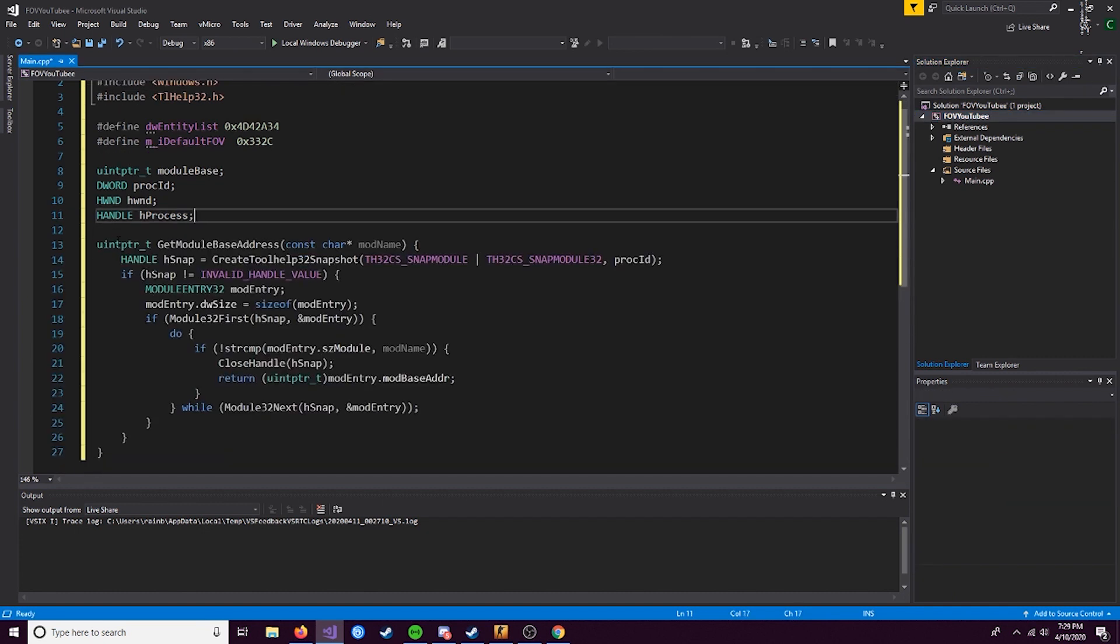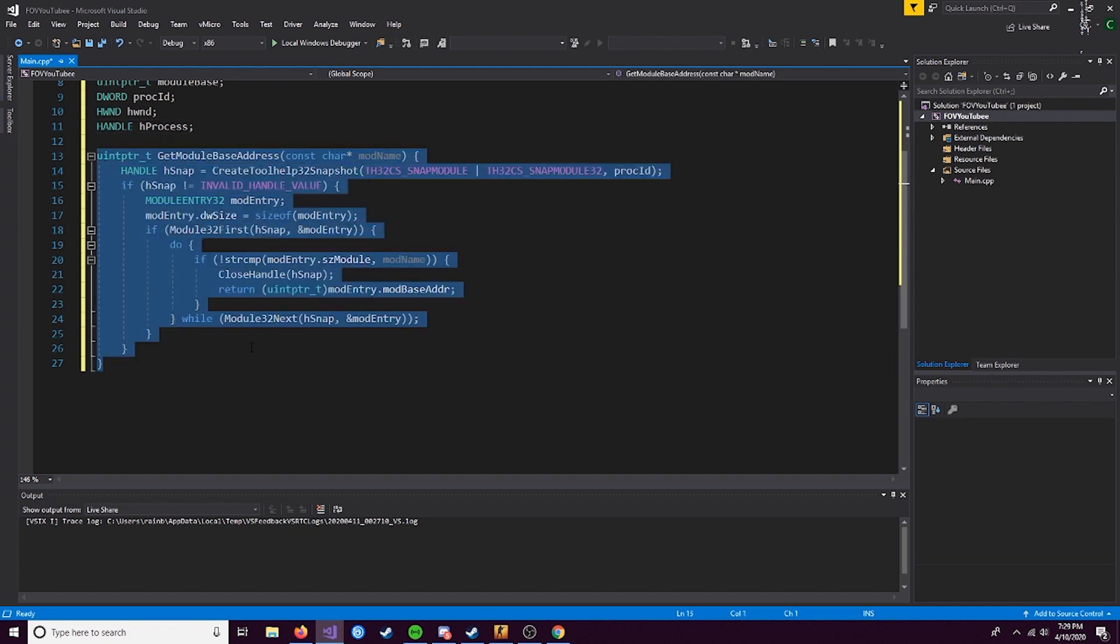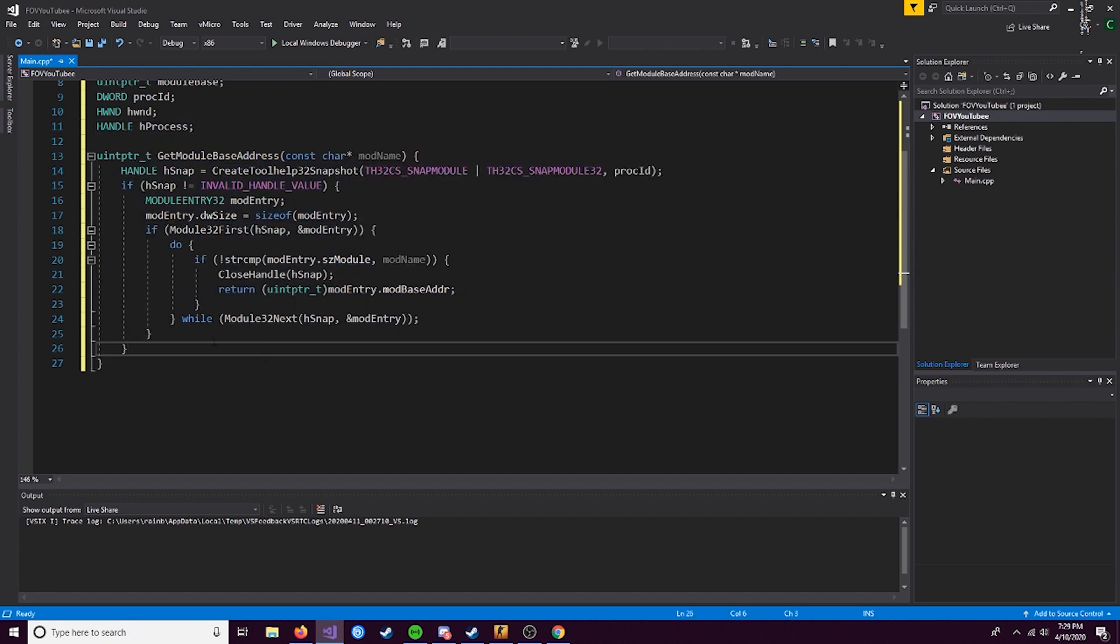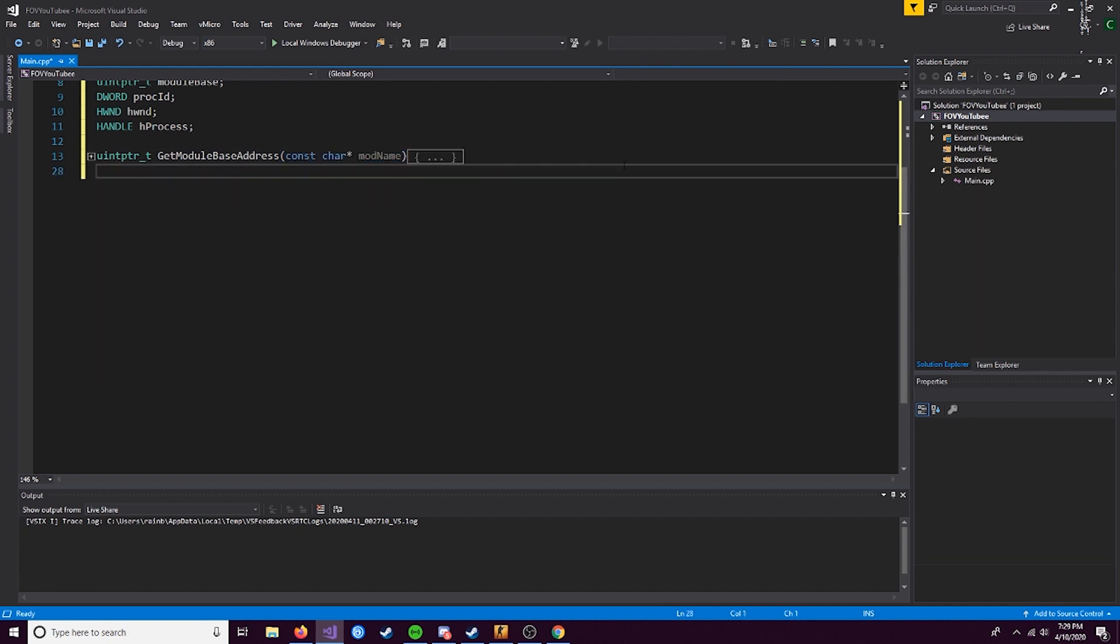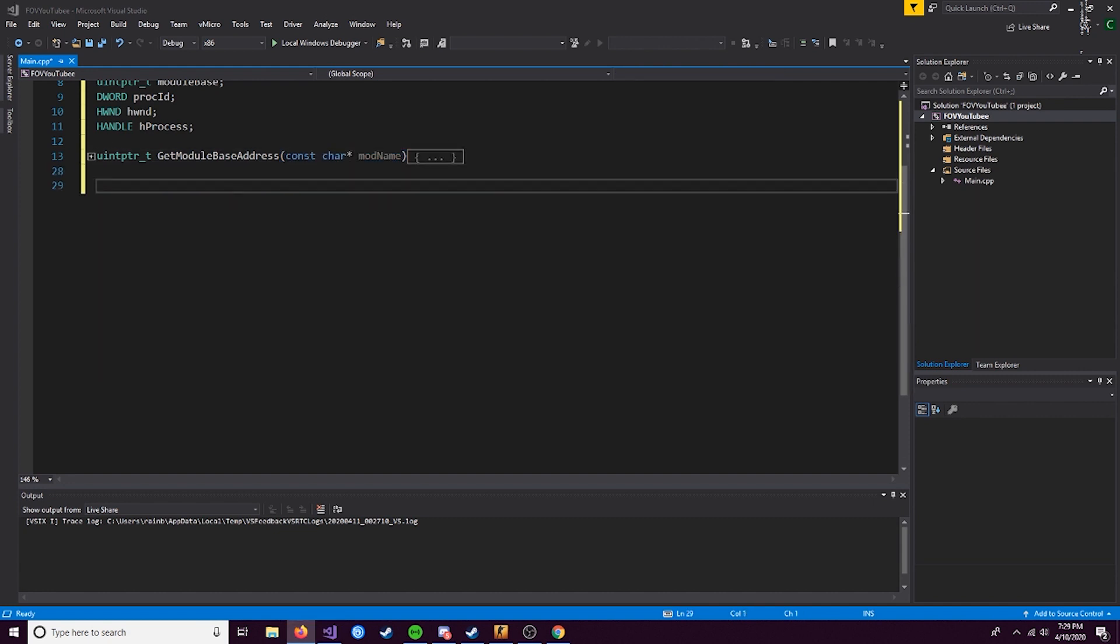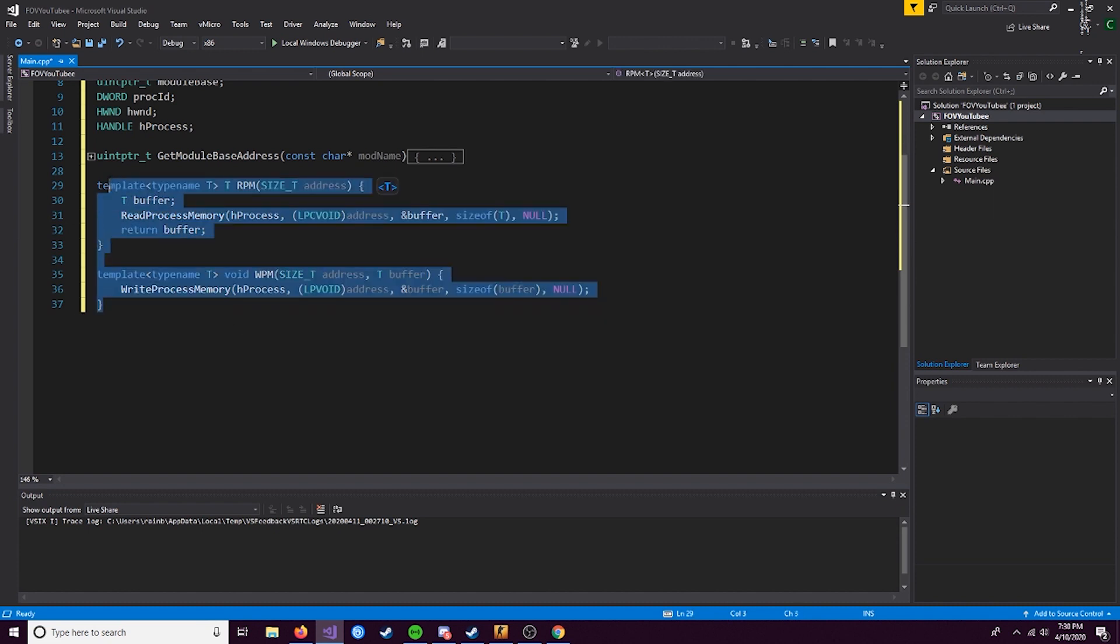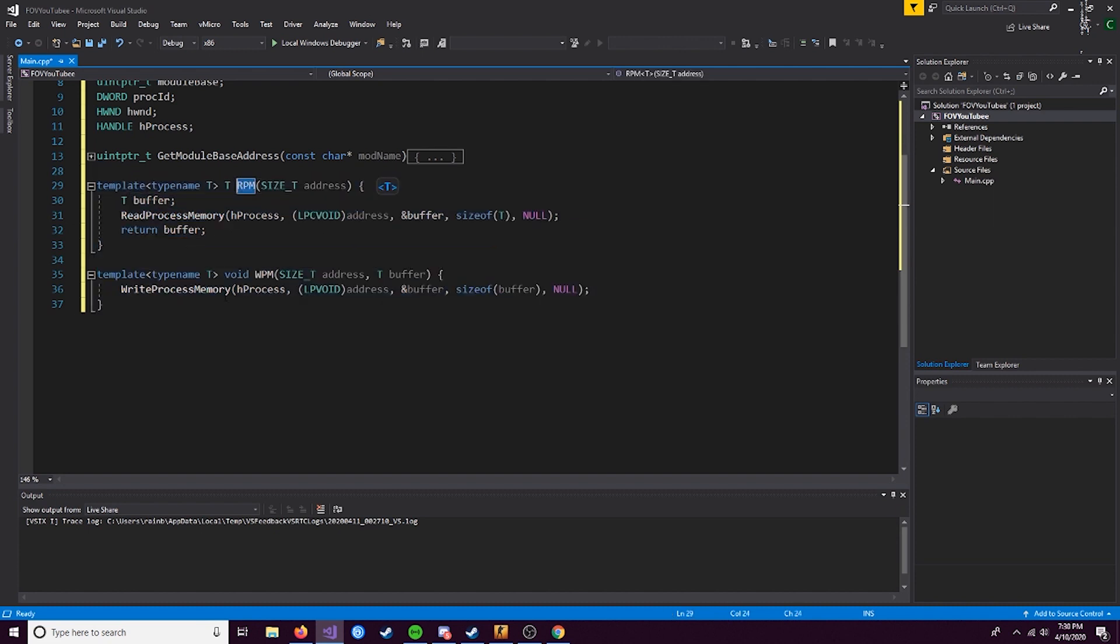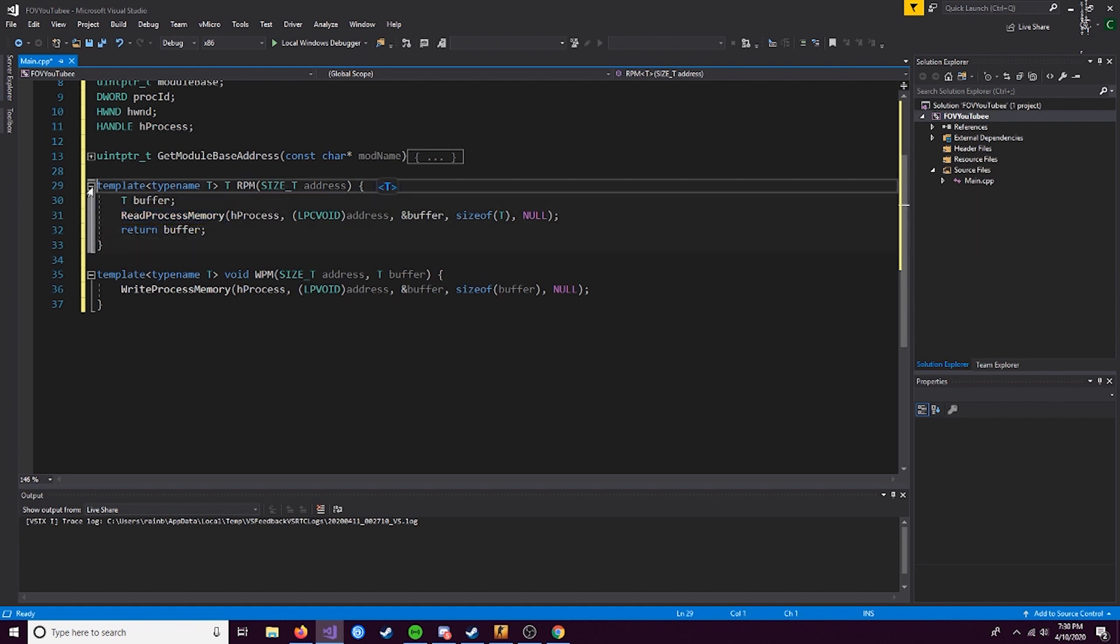So next, I'm going to paste in this function. Again, you can paste this yourself or type it out. This is a GetModuleBaseAddress function. We put in a module and it gives us the base address of it. This is a pretty nice function. I use it in almost all of my videos. And the next thing is two templates, RPM and WPM, which stands for read process memory and write process memory. These templates just make using these functions much easier and simplifies the whole thing for us.